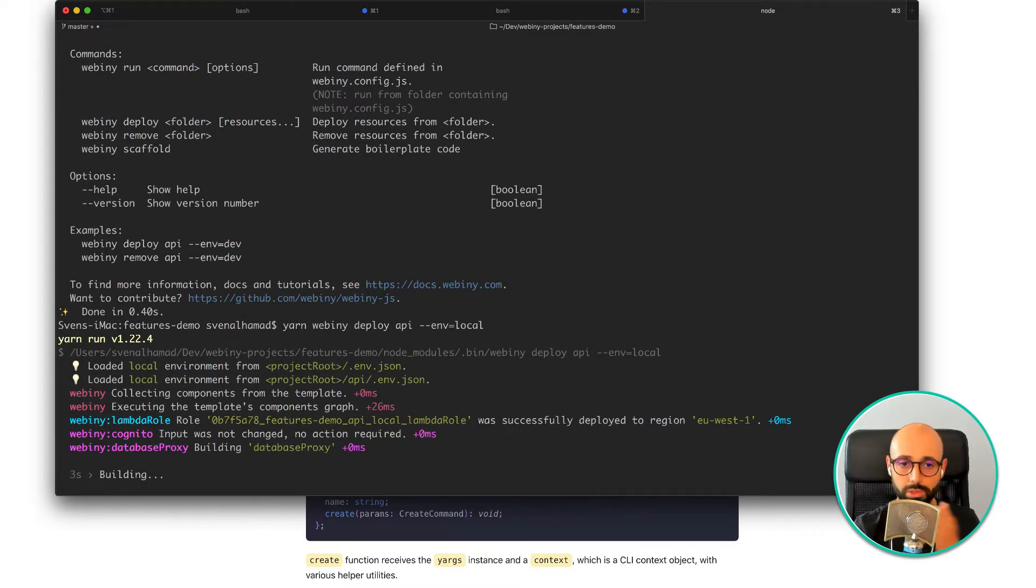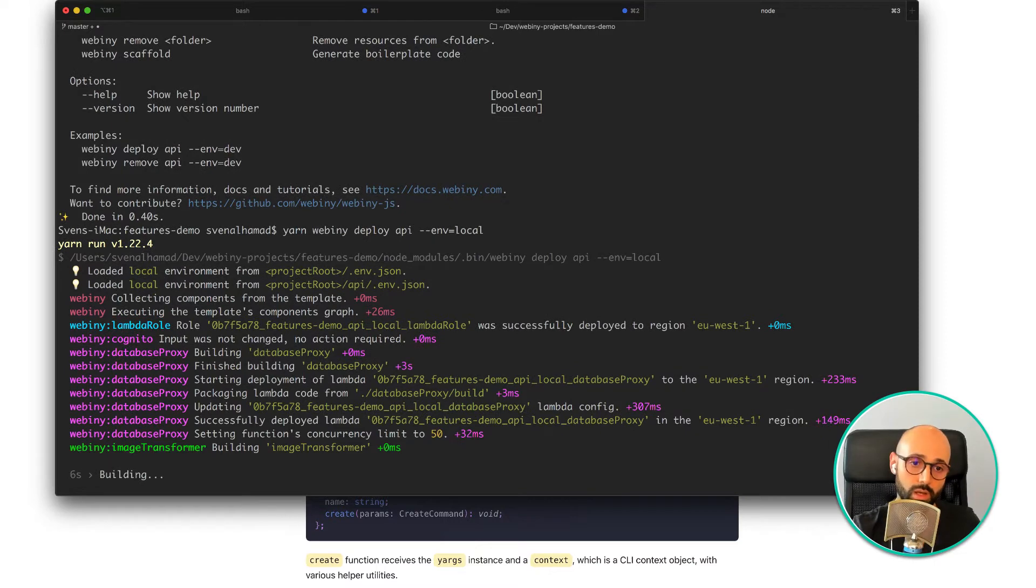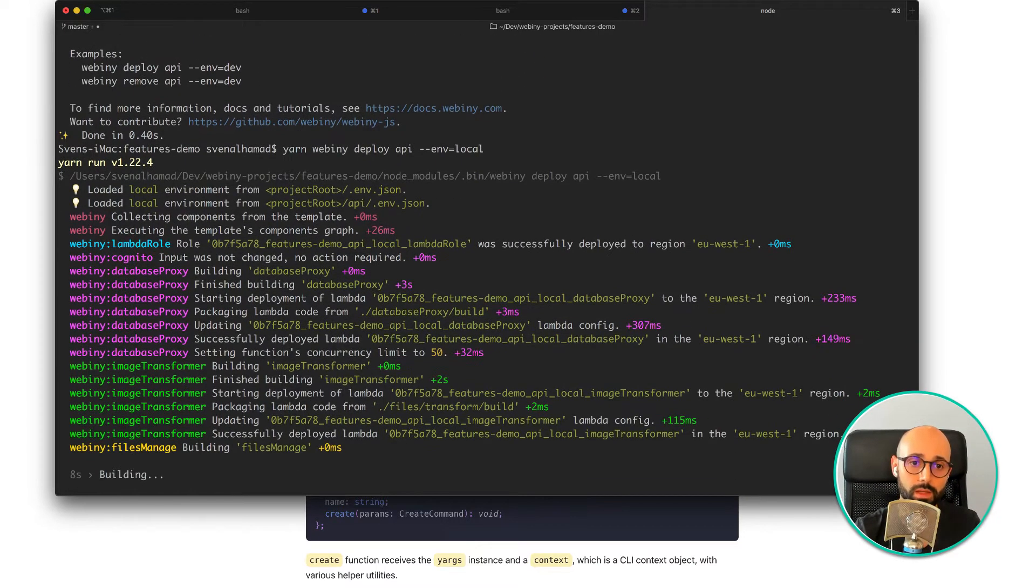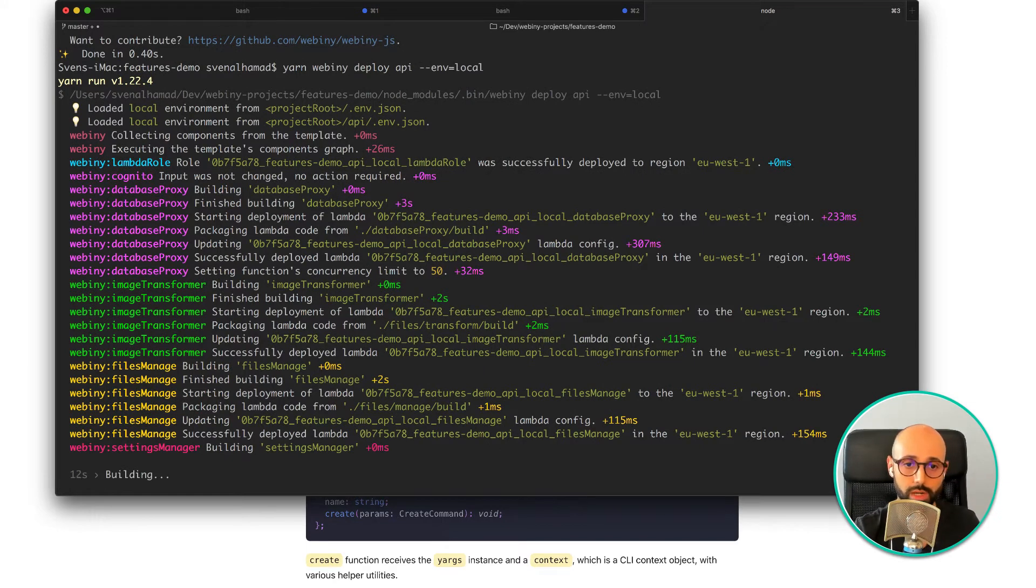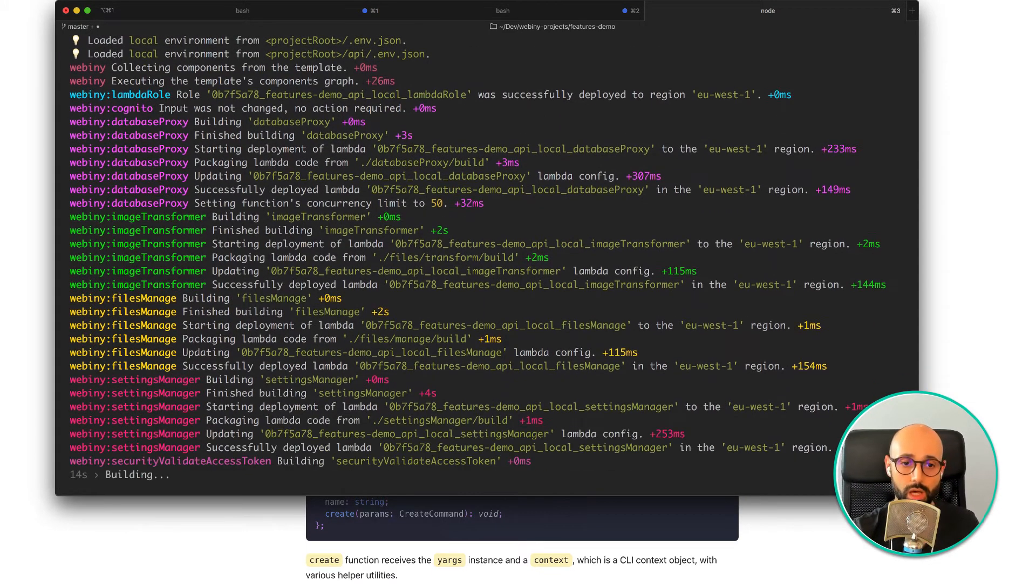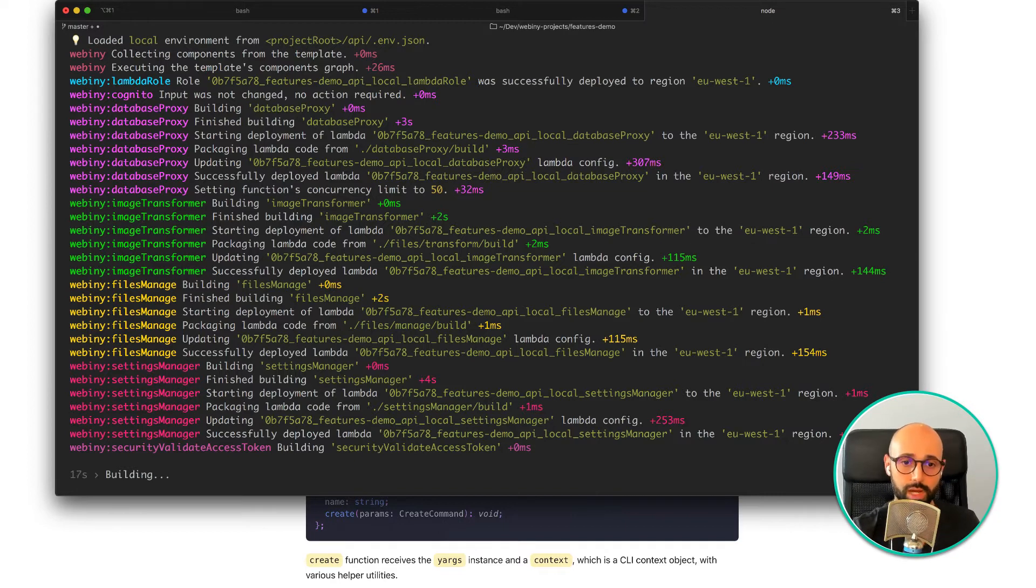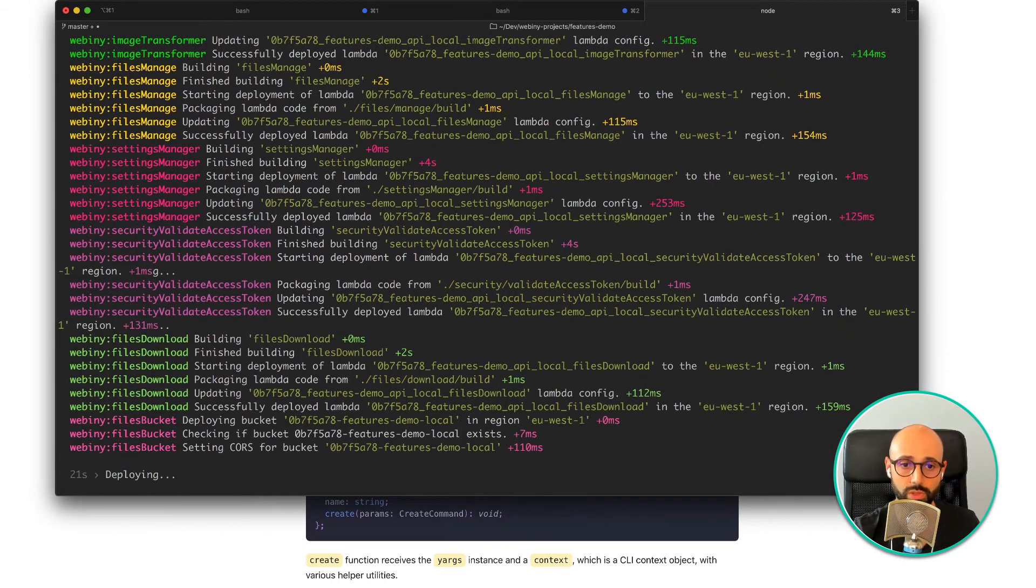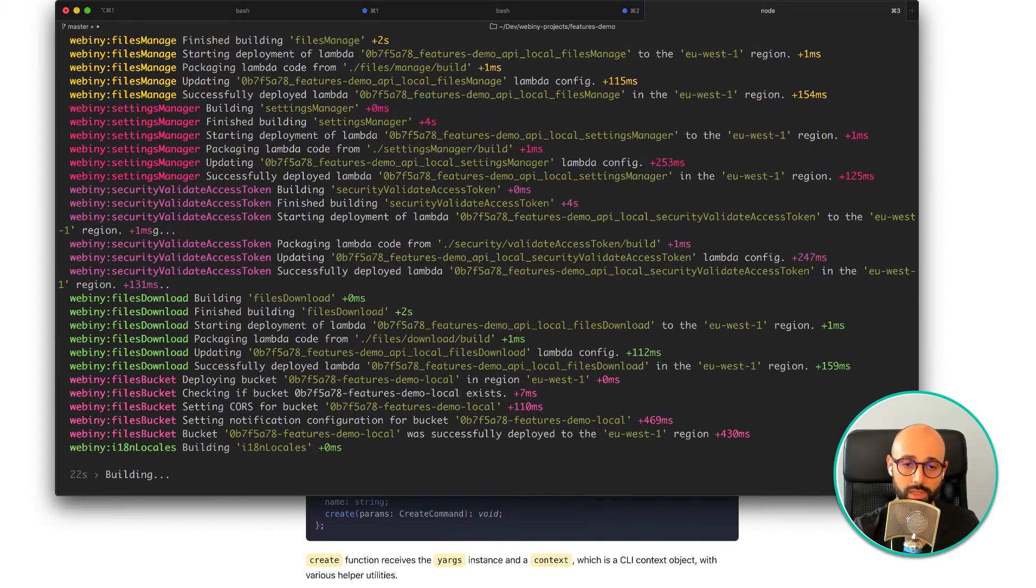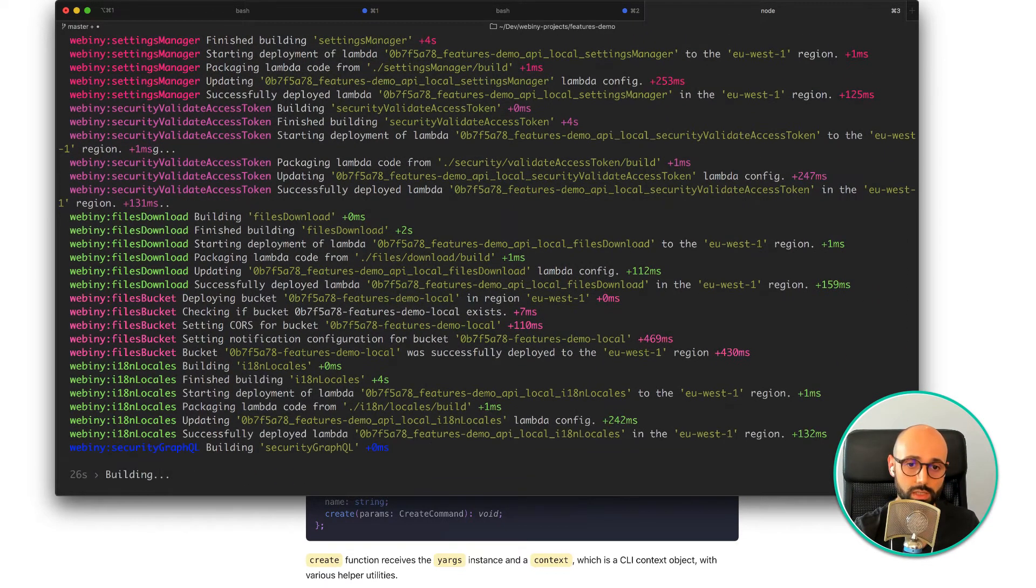Now my project has already been created and deployed, but in this case what the system is doing is just checking have there been any code changes on your local machine that it needs to reflect back onto the AWS cloud. The deployment in that case, because I don't have many changes, should finish in just a few seconds.